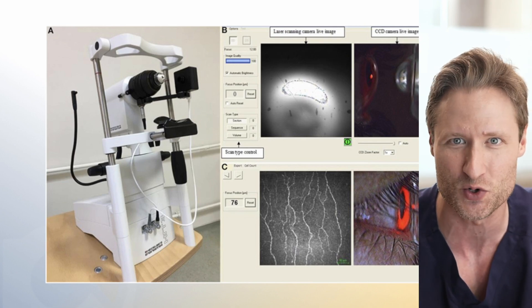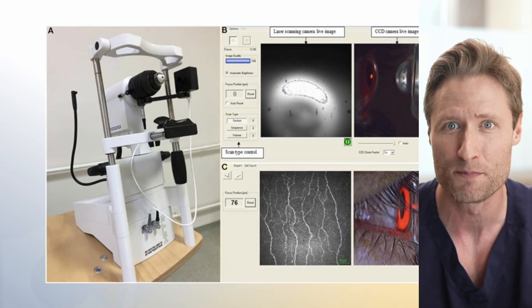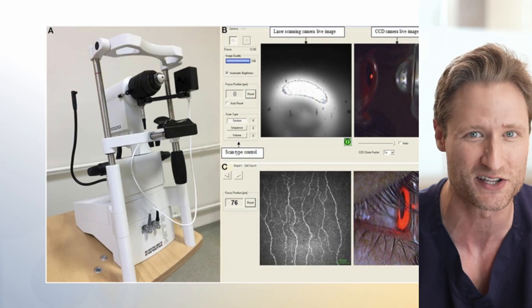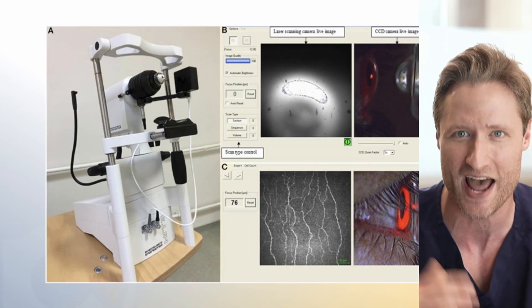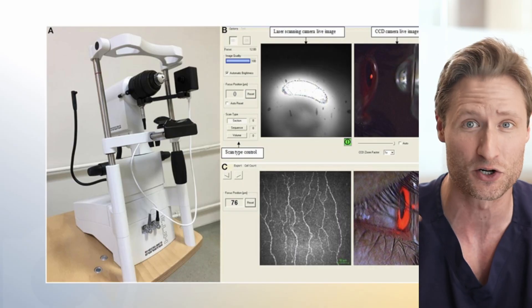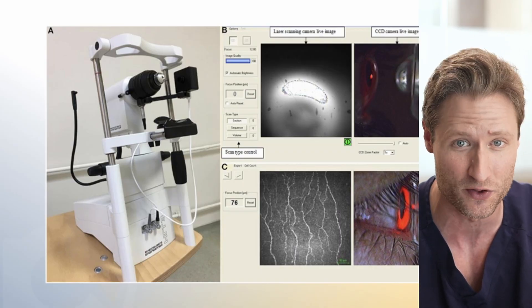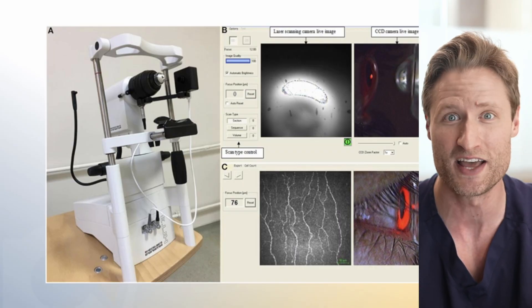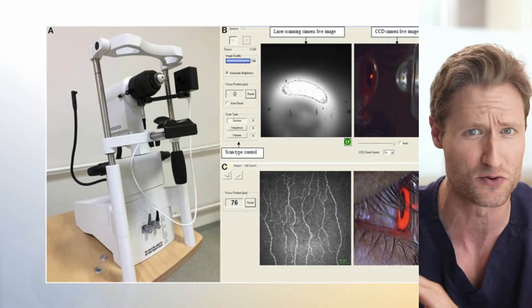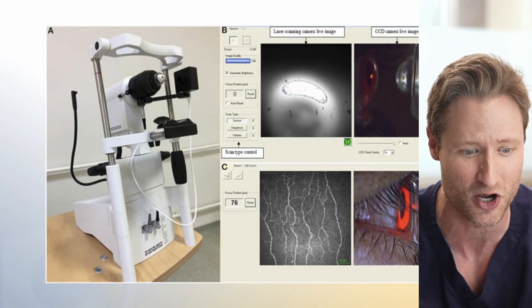Yes, if you have access to a confocal microscope — but you probably don't, because no one has any of these things except for an academic medical center, because they're super expensive, they're not reimbursed by anybody's health insurance, and they take considerable technical skill to operate. So nobody's got a confocal microscope.